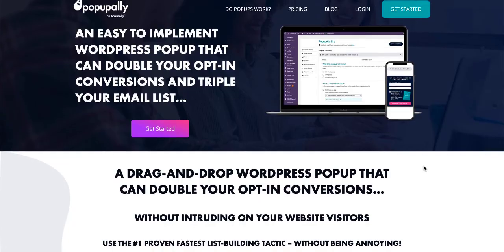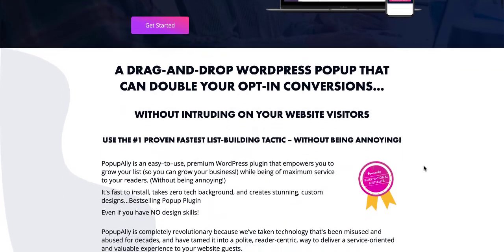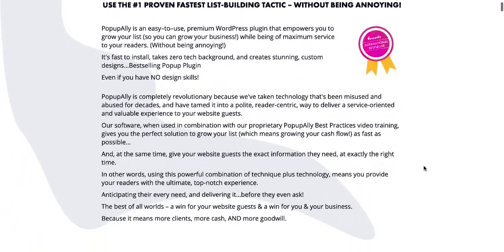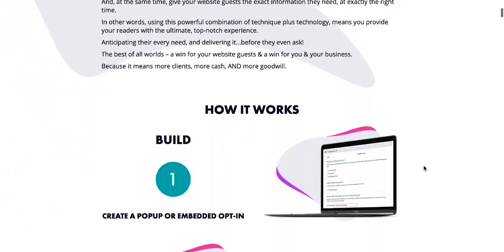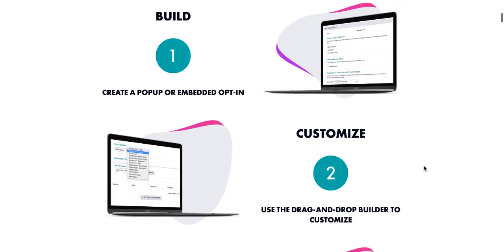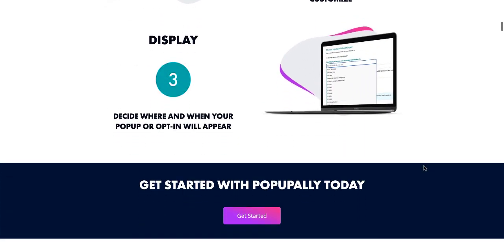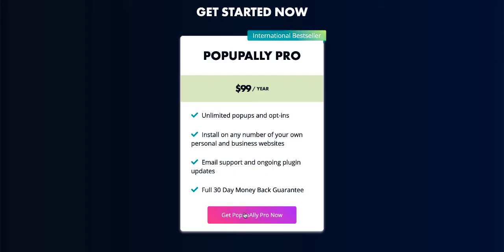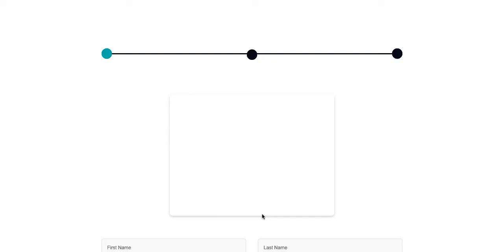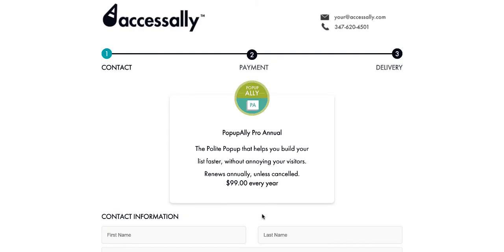So what are you waiting for? Go ahead and sign up for pop-up ally pro now, and you'll find out why it's an international bestseller and why it was featured on entrepreneur.com. All you have to do is scroll down and click the get pop-up ally now button, and you'll be on your way to list building the pop-up ally pro way.